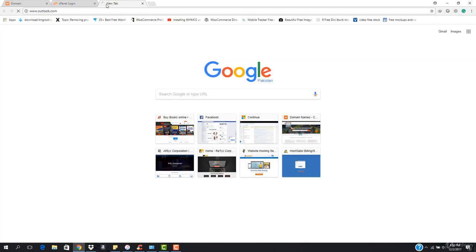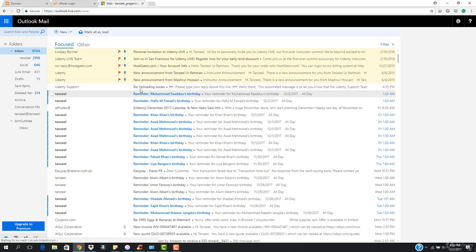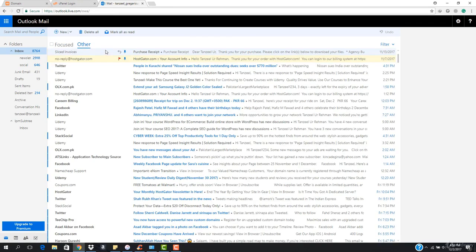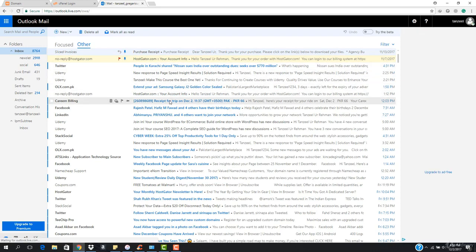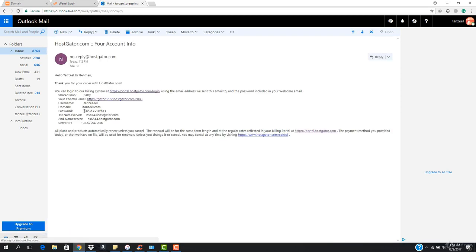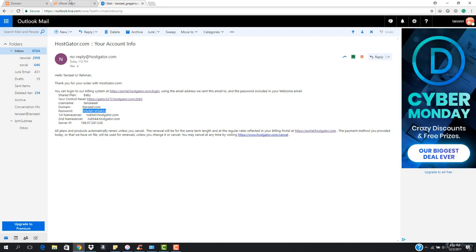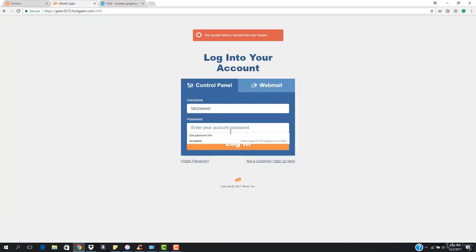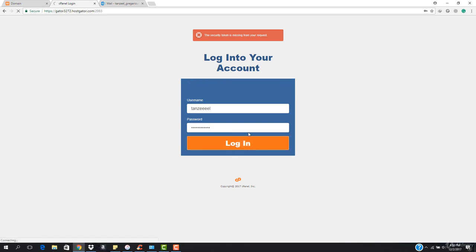I have to enter my username and also my password, so I'm gonna copy my password from the mail. Let's go here and let's see where it is. This is the HostGator info. I'm just gonna copy this password and I'm just gonna change this password right now so that I know what my password is. I'm gonna hit login and it's gonna log me into my cPanel.